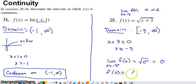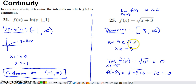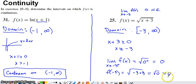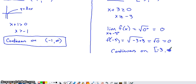What does f of negative 3 equal? Well, it's going to be negative 3 in for x plus 3 — that's going to be 0 under the root, and the square root of 0 equals 0. Since the limit as we approached negative 3, on the only side of negative 3 that we could approach from given the domain of this function, equals the function value at that point — we can say in conclusion that this function is continuous on its domain, which would be negative 3 onward to infinity.